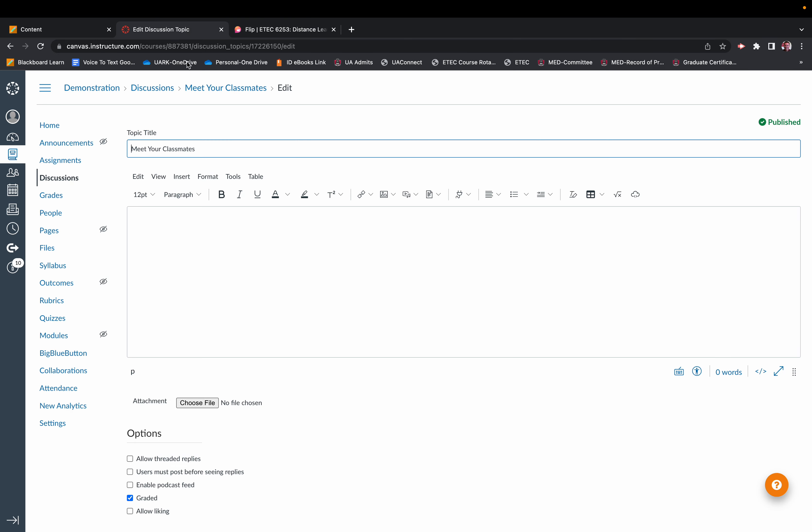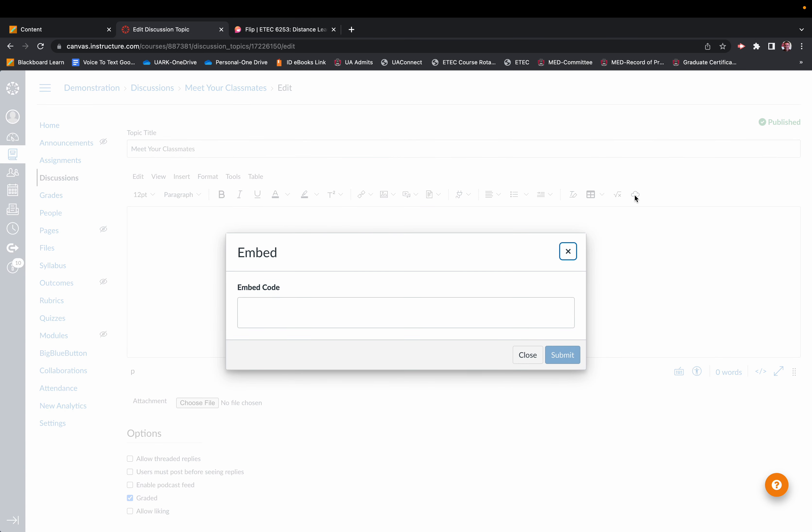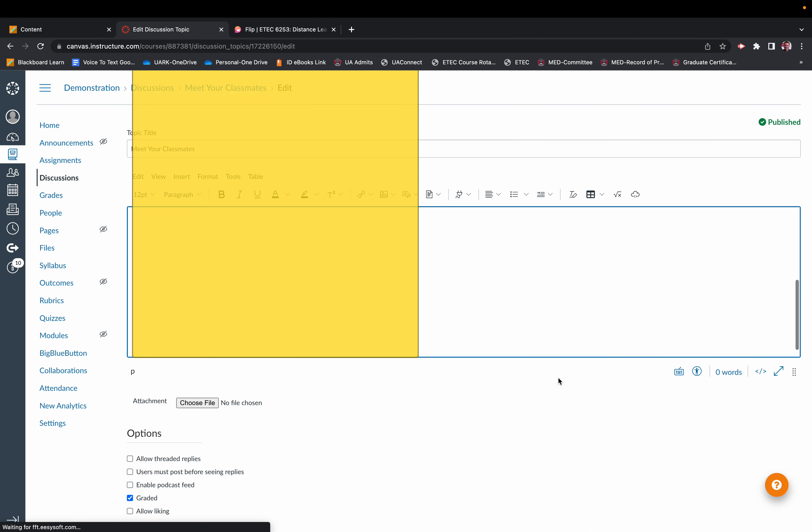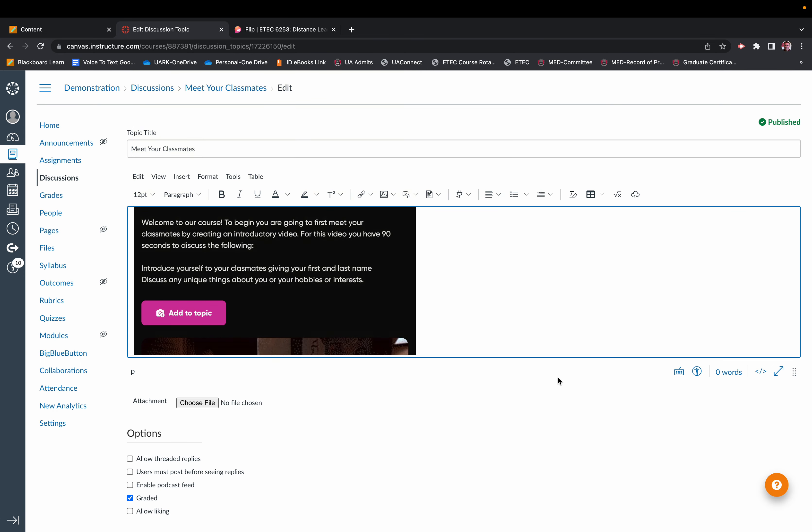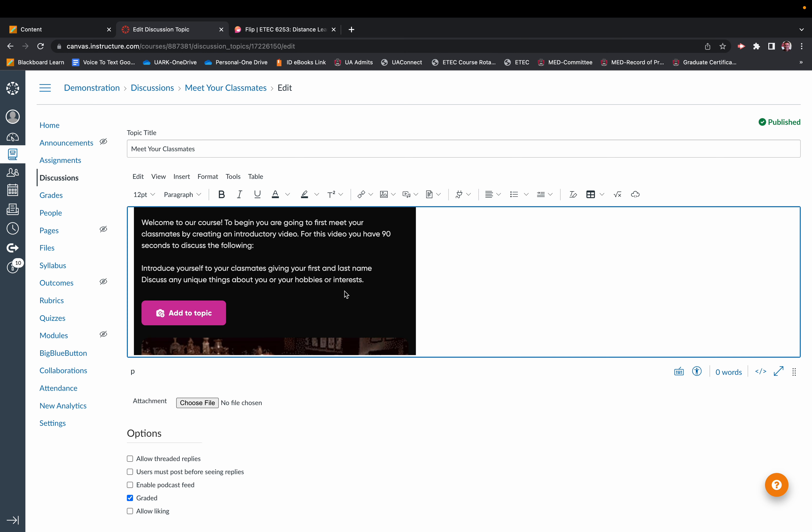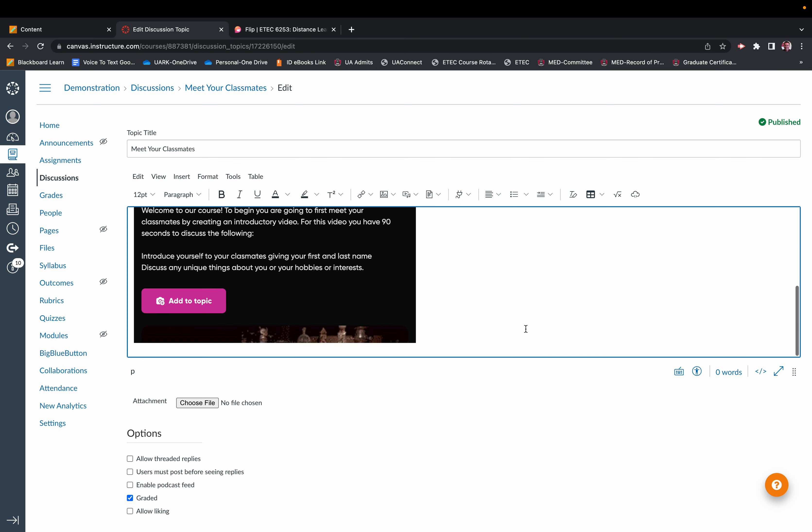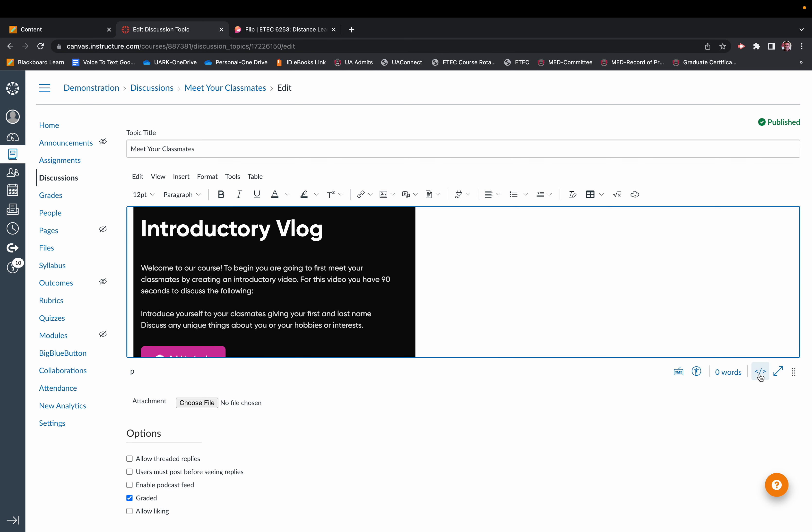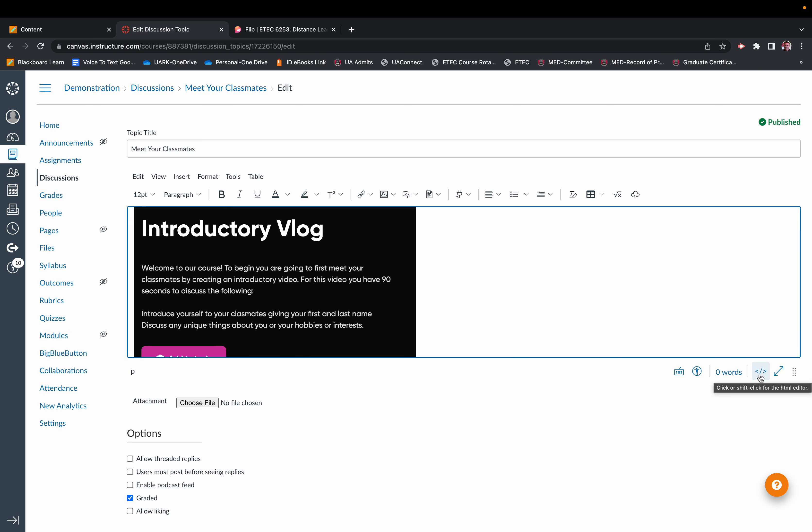Then you can go back to that discussion topic. Click on the cloud, which takes you to the HTML editor. Insert that code there. Now notice that it sets it up really small on screen. You can adjust that using the HTML editor. So this is when those coding skills that we learned in Edmedia come in handy.